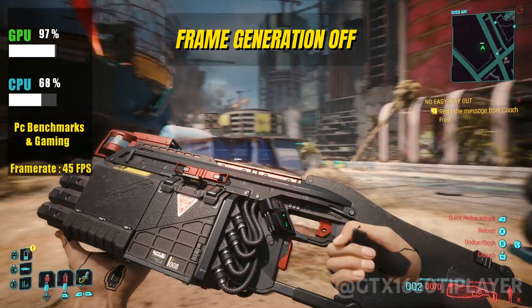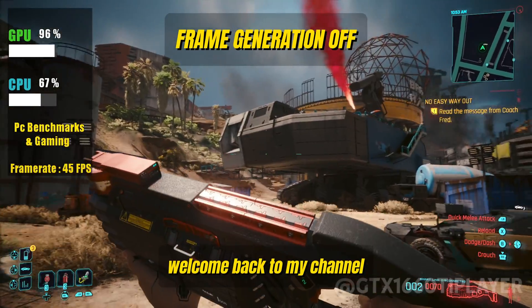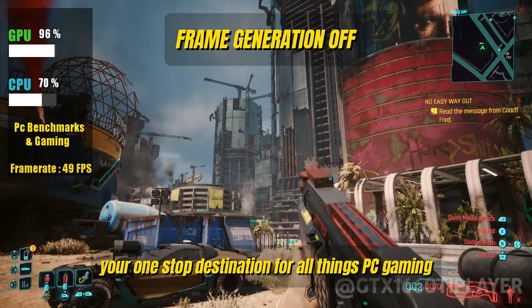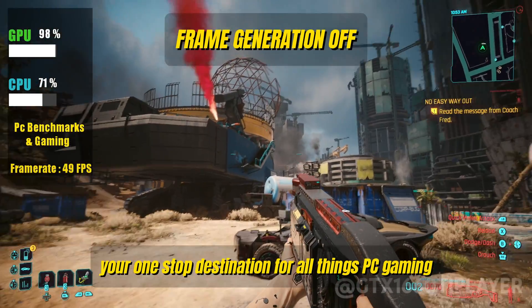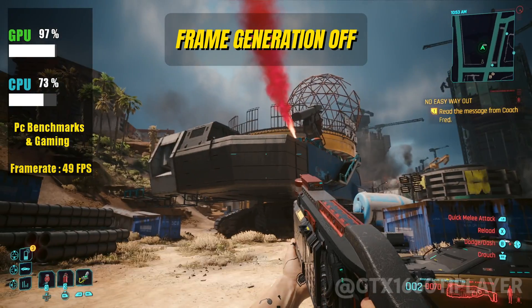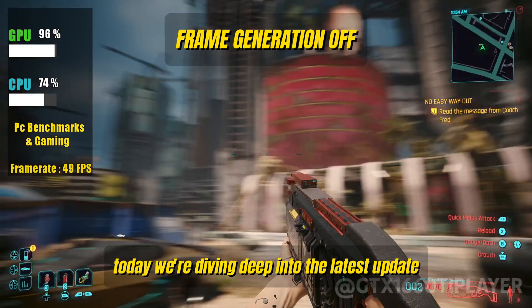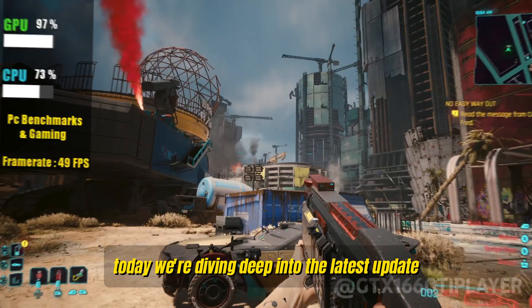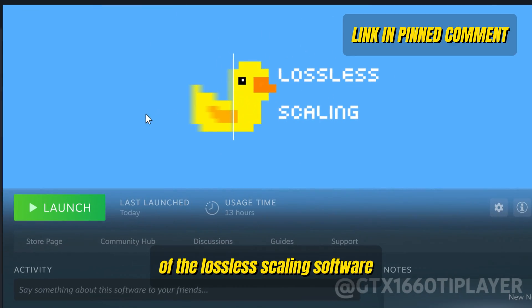What's up, fellow gamers? Welcome back to my channel, your one-stop destination for all things PC gaming. Today, we're diving deep into the latest update of the Lossless Scaling software.